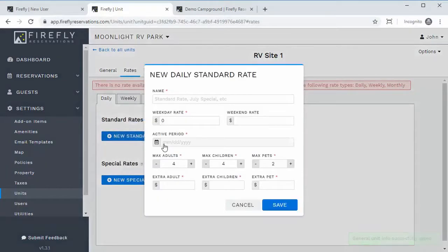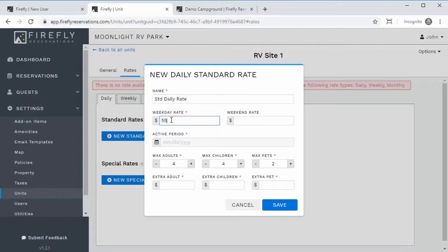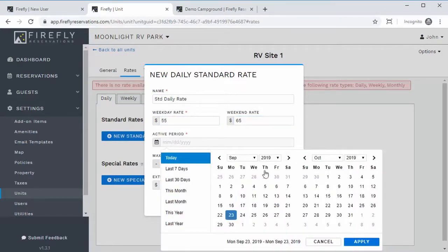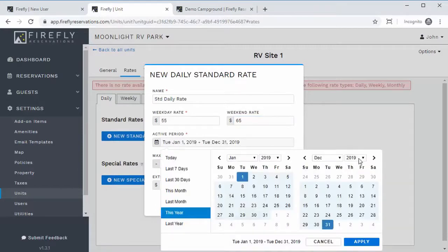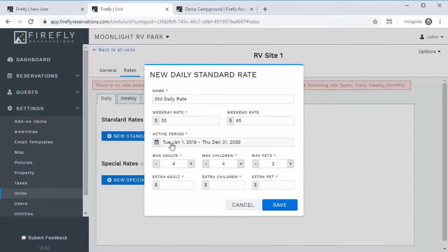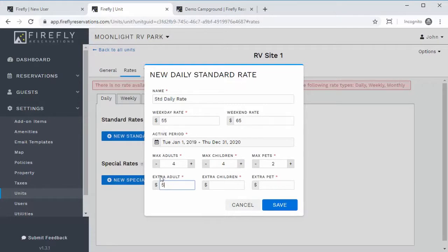Under Rates, add a new standard rate — call it 'Standard Daily Rate.' Set a weekday rate of $55 and a weekend rate of $65, and make this good for at least one year into the future so there are no periods with a missing rate. You can also set maximum adults, children, and pets that this rate applies to, and charge extra per additional guest — for example, $5 per extra adult over four included adults. If you don't want to charge extra, you can set those to zero.